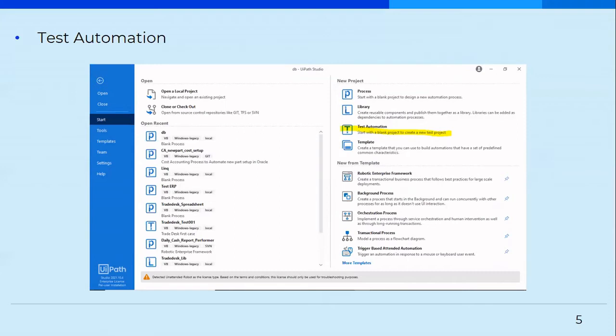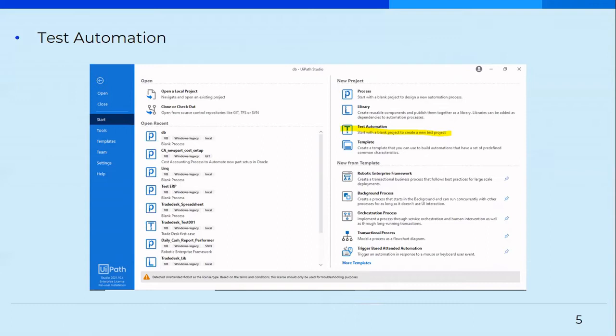So this is the start page of Studio. Usually we select process or we select Robotics Enterprise Framework. Similarly, for creating the test automation, there's a template called Test Automation. The main difference is that whenever you select Robotics Enterprise Framework or a process, you have a default entry point to your XAML, which is usually the main.xaml. So whenever you create it, you already have that main.xaml defined. And that is actually your entry point, which means whenever you run a process, the process will always begin from that particular workflow.